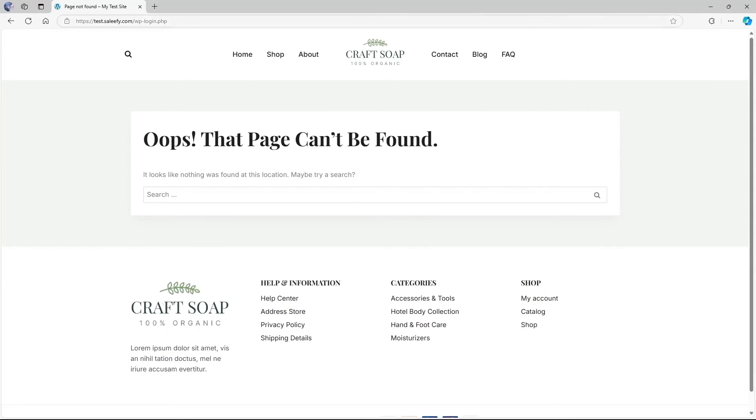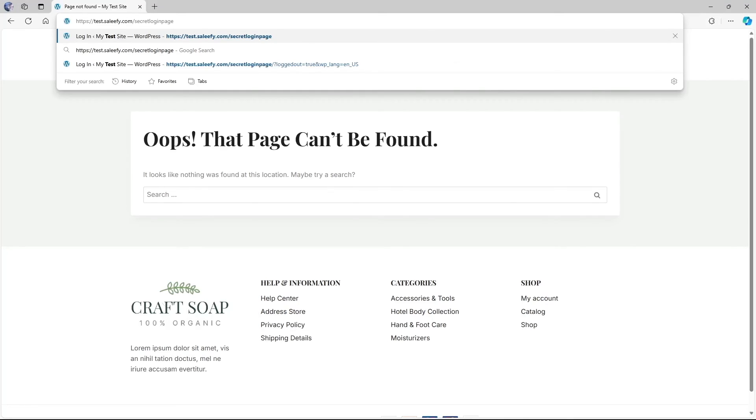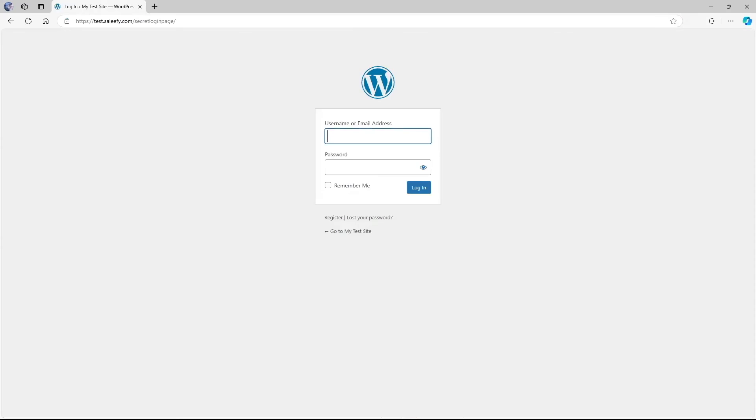Now, if we enter our changed or new wp-login URL, let's see what happens. It's our URL slash secret login page. If we hit enter on keyboard, it's going to redirect us to our login page. Now you can add in your username and password and then log in.